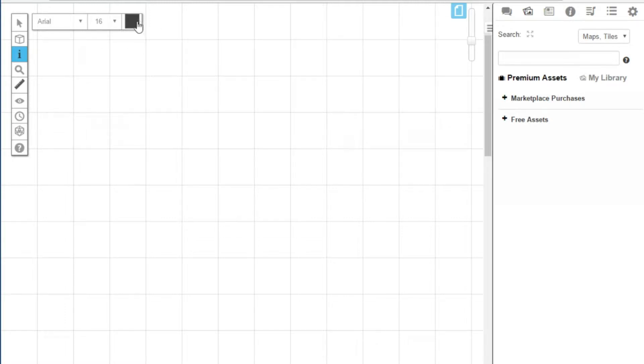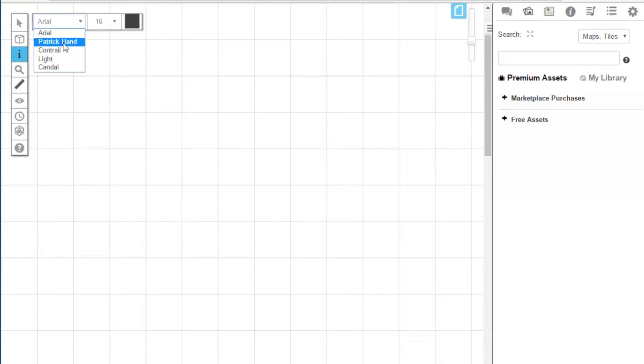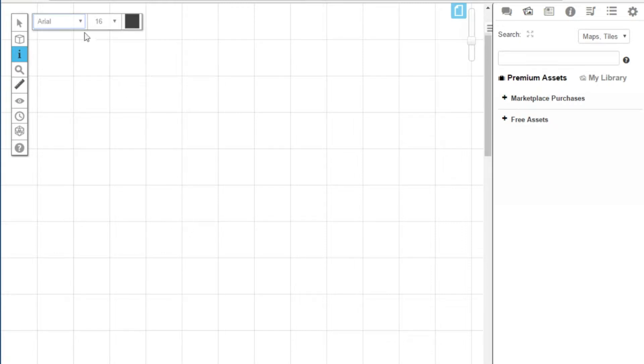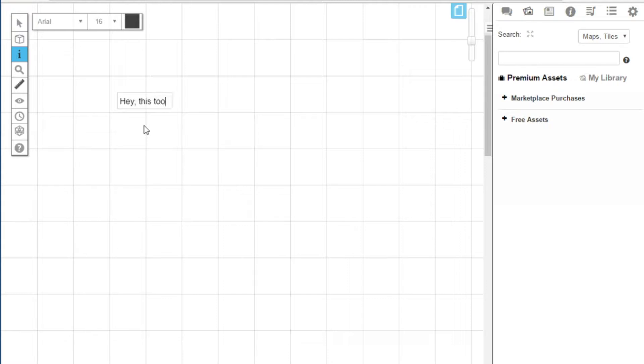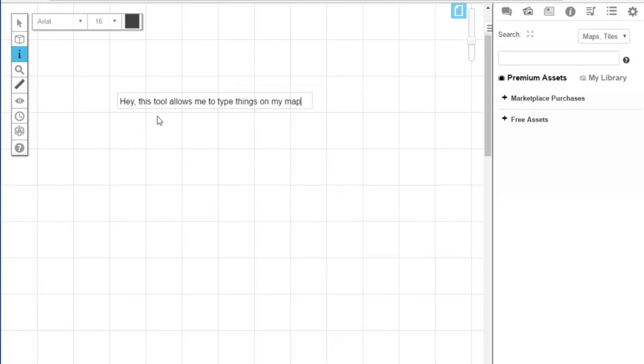So to very briefly look at this, you can select your different text styles. There are five. I don't really mess with them all that much. And quite simply, you specify what you want, click in an area and, oh look, hey, this tool allows me to type things on my map. Look at that.